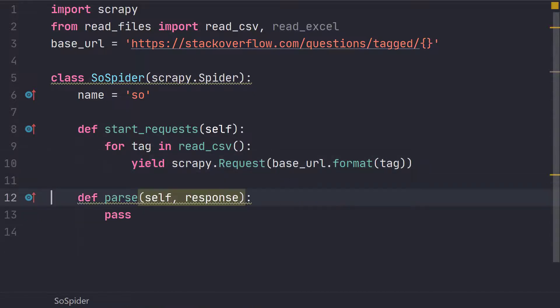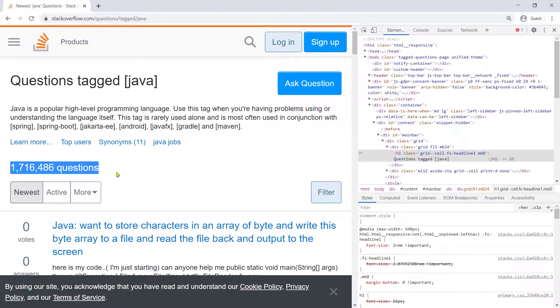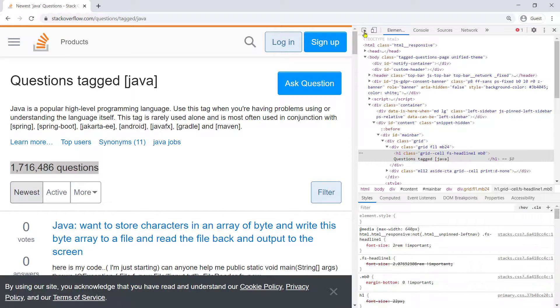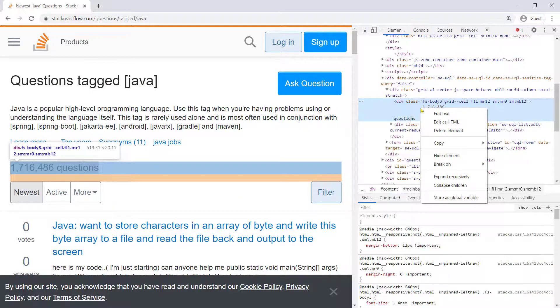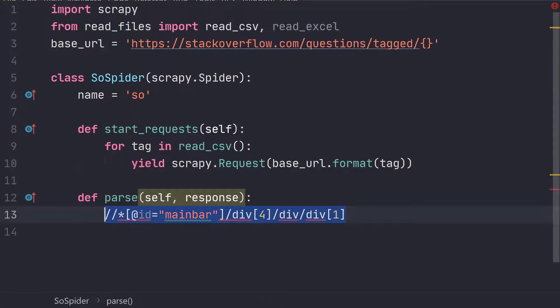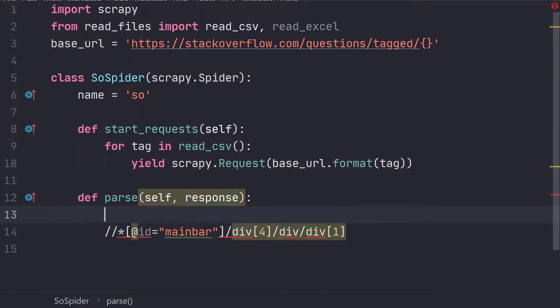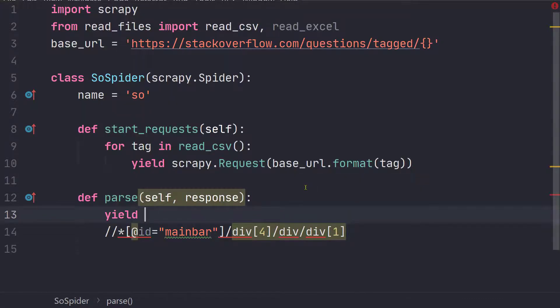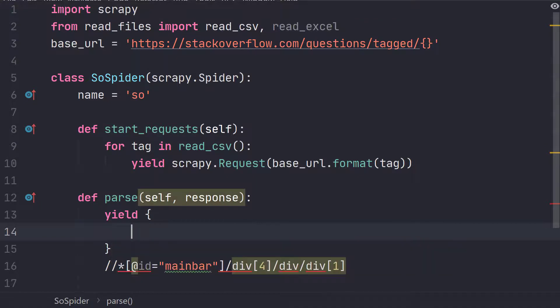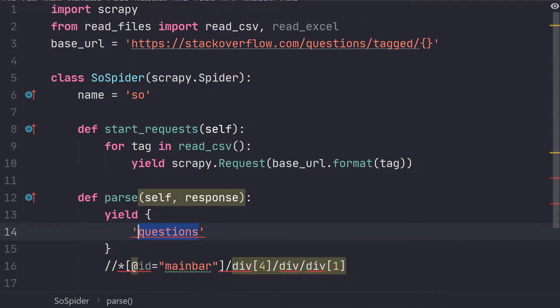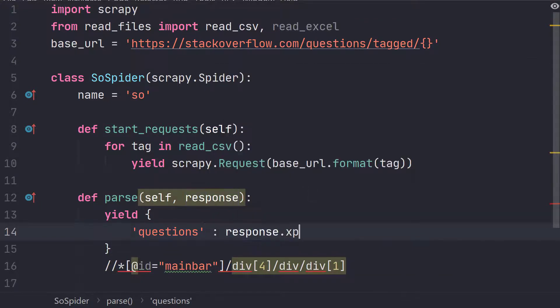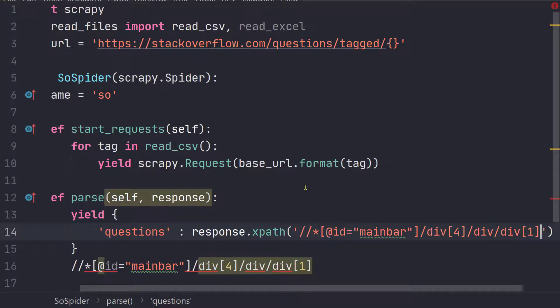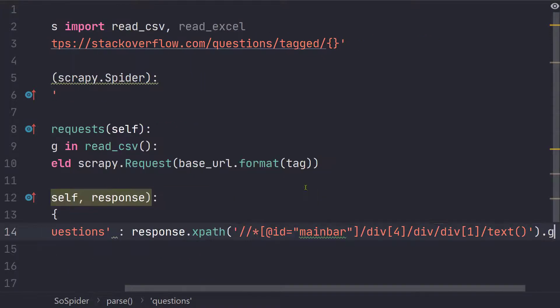And now just to make sure that our code is running correctly let's go to the page. Let's print this number. So this is going to be more exciting and I'm just going to right-click and copy XPath. So this is the XPath. So what we are going to do is we are going to yield the number of questions. So let's call it questions and response.xpath and this XPath and I'm also calling the text and then get.